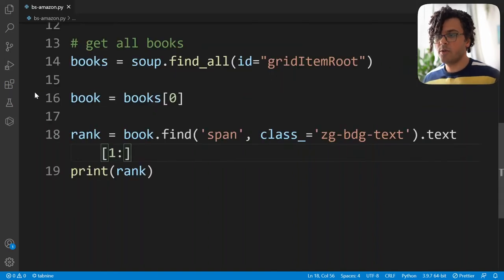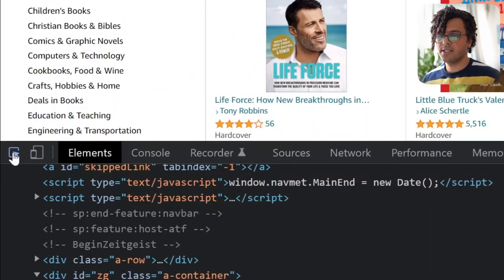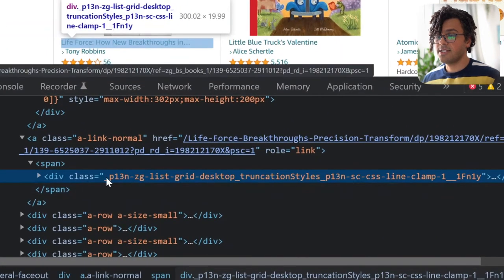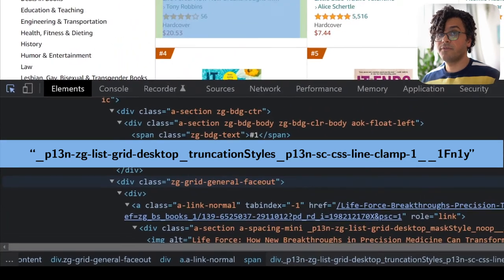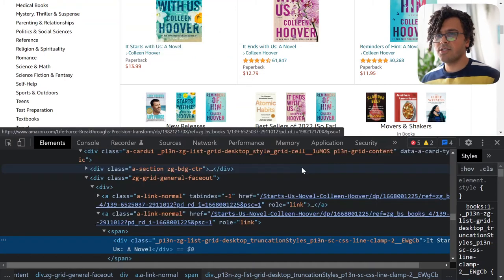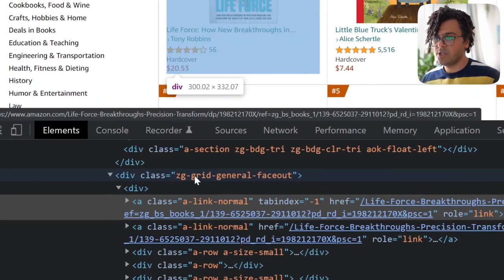The next information is the title of each book. Unfortunately, getting the title isn't as easy as the rank because the div tag containing it has a very complicated class name. Comparing it with the class for the title of the fourth book, we see it's a different class — so we cannot use the class attribute to get all titles because it keeps changing.